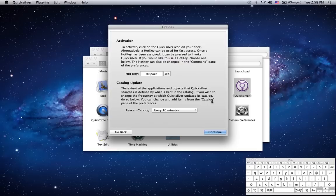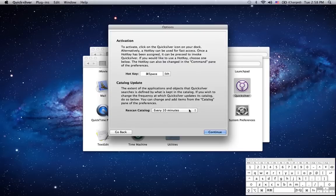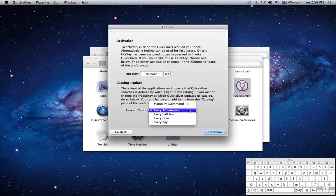Next is the catalog update time. By default it's every 10 minutes. You can set it to longer but I find that's a good time for Quicksilver. If you're regularly adding objects to the catalog you want it to be as updated as possible. If 10 minutes is too slow for you, you can always activate Quicksilver and hit command R to get the latest objects.